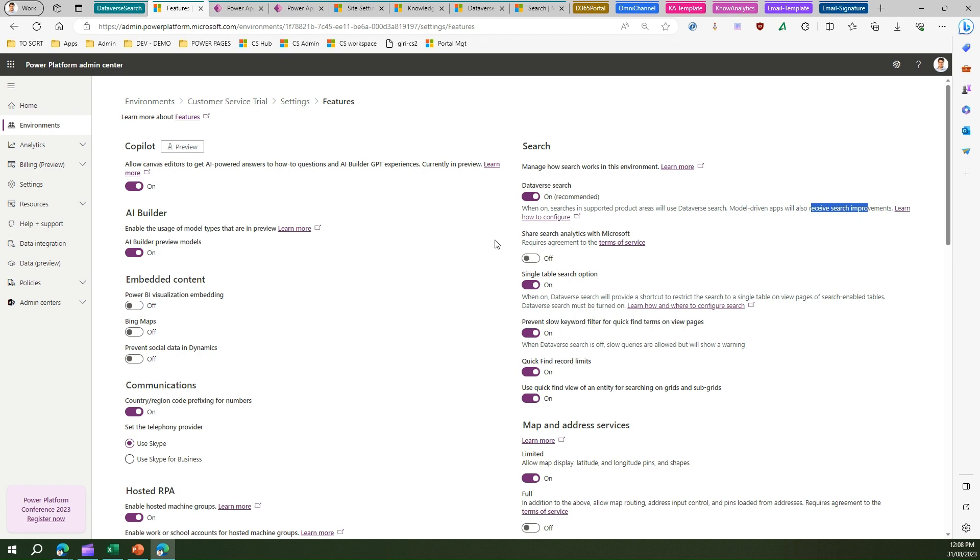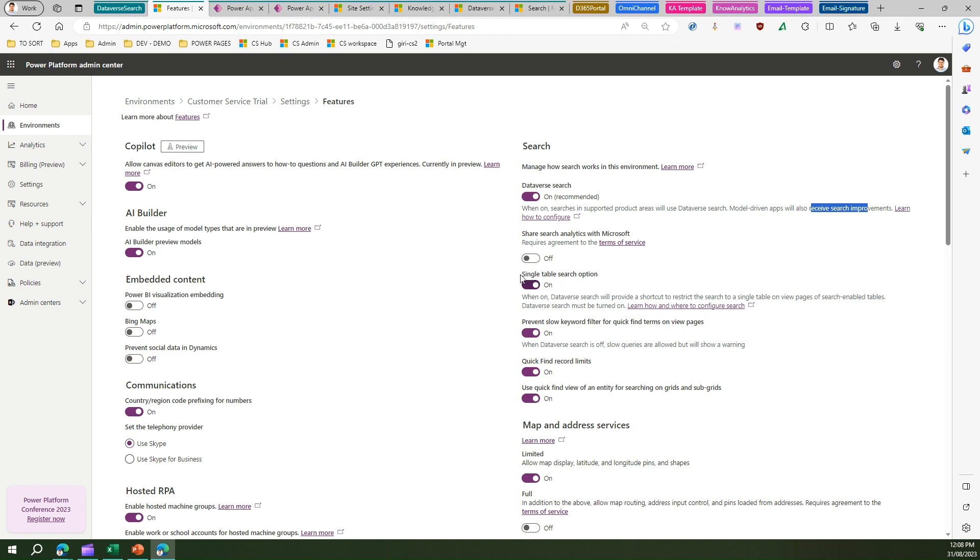One of the other options is single table search option. When you enable this, Dataverse search will provide a shortcut to restrict the search. It won't search through the entire repository but will restrict the search to a single table on view pages of the search-enabled table. This option will provide an efficient search if your search is limited to one particular table.